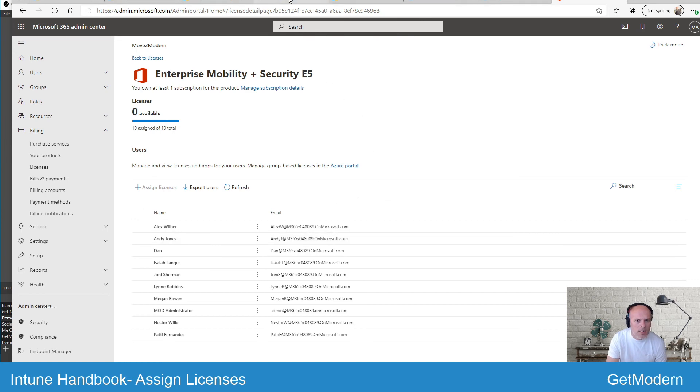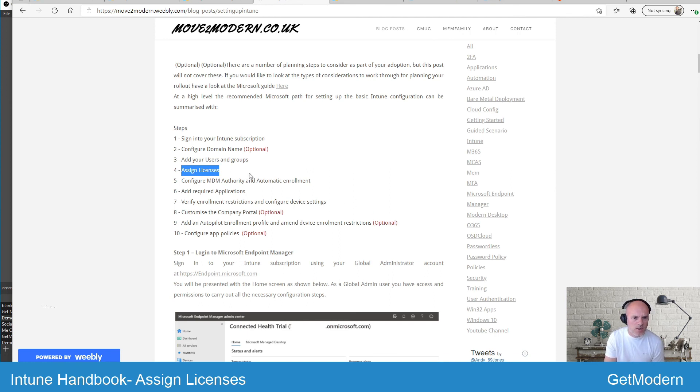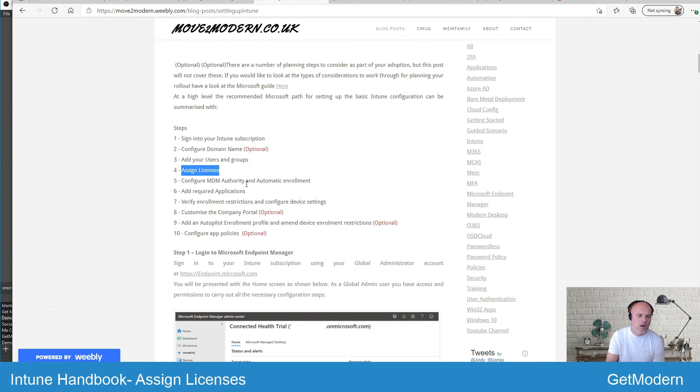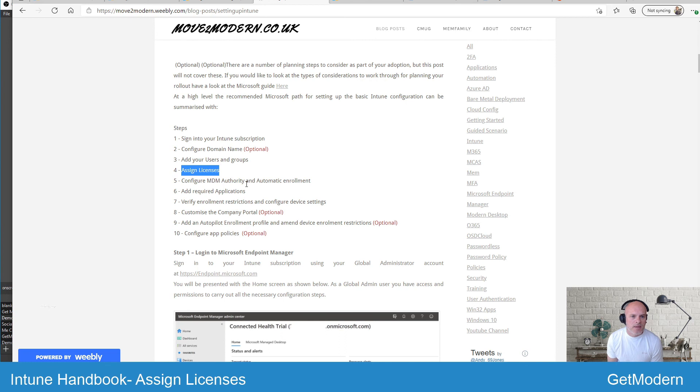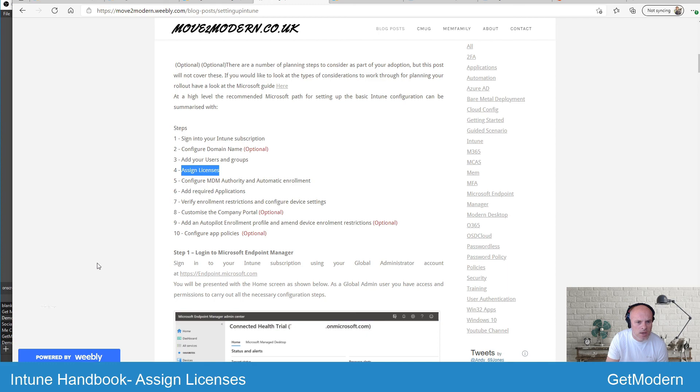So in this video we've looked at the various ways of assigning your Intune licenses. This is an essential step, as I originally said, in making sure that your users can enroll and have their devices managed. That's it for now. Please check out the other videos in this Intune Handbook series and obviously like and subscribe. Thanks very much.